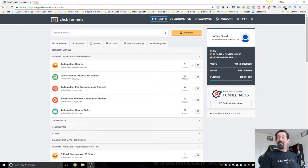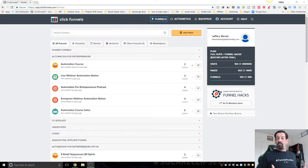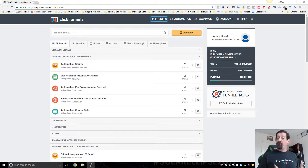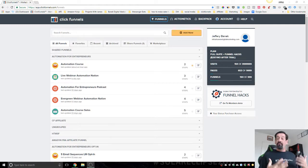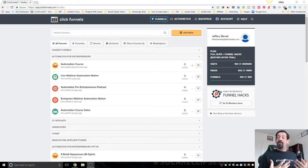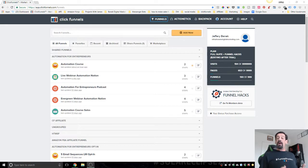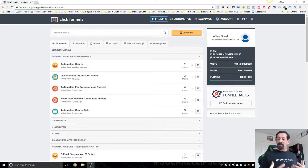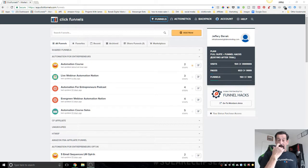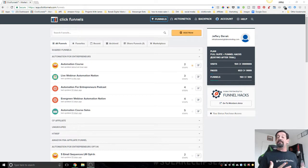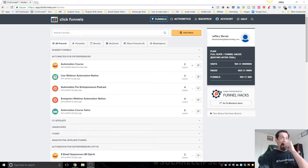What's up everybody, Jeff Bannick here. Today we're going to be going over how to get your free URL from ClickFunnels. That's right, ClickFunnels will actually give you a free custom domain just by being a basic member. So we're going to go over how to get that free custom domain today.